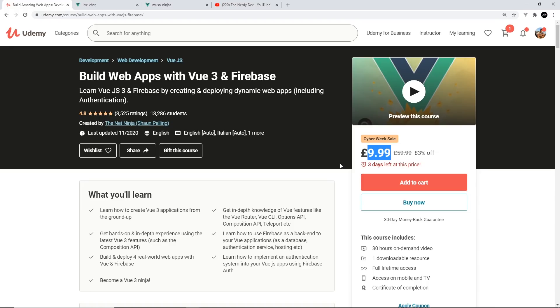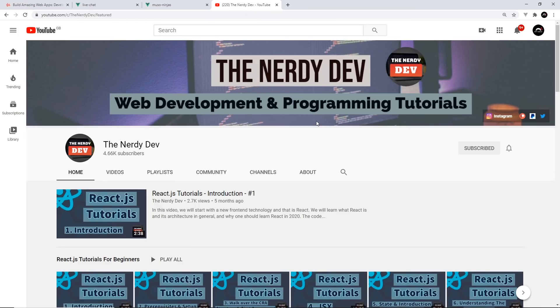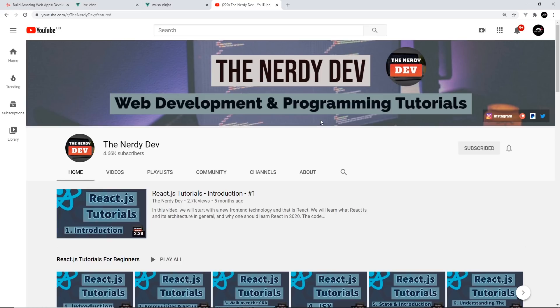So keep your eyes peeled for that, and finally I just wanted to give a quick shout out to The Nerdy Dev who helps me answer all of the questions on the Vue Udemy course Q&A board. He's a really nice guy, dead helpful, and he's also got his own YouTube channel with programming tutorials on it too, so definitely check it out.